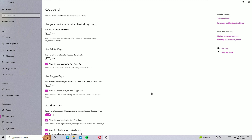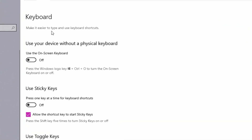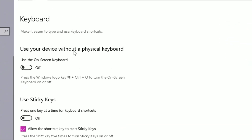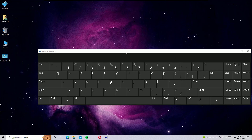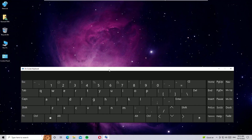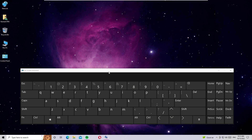If the problem is not solved, move to the third method. Open Settings again, go to Ease of Access, and select Keyboard. There you will find 'Use your device without a physical keyboard' — turn it on. The on-screen keyboard will appear. Close the window. Now you have a virtual keyboard to use. While logging into the system and needing to enter a password, you can also use the on-screen keyboard.